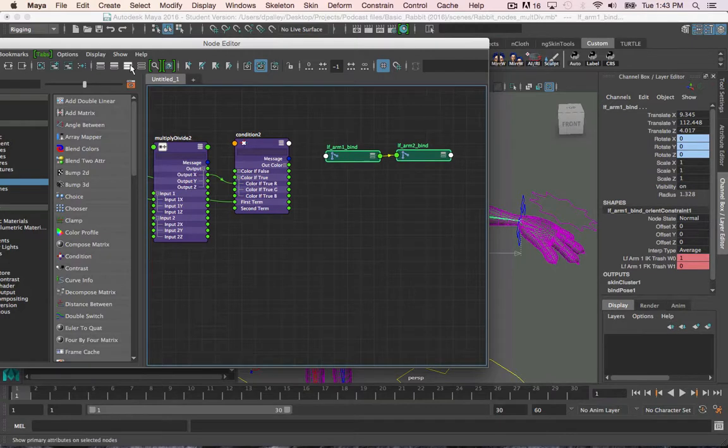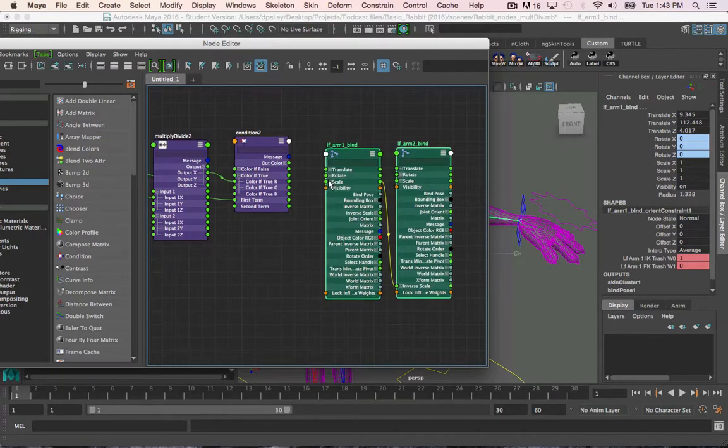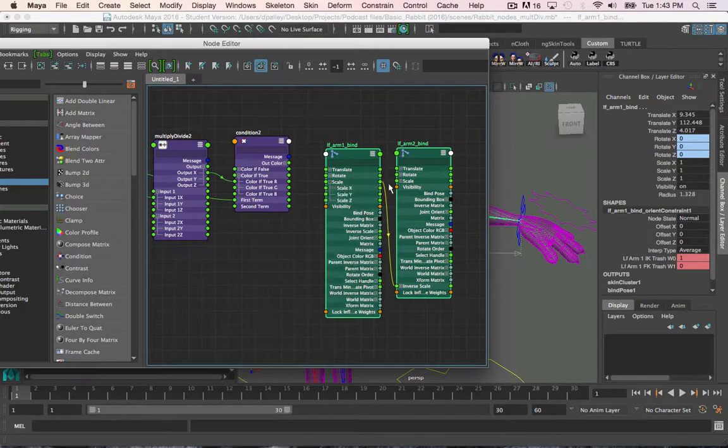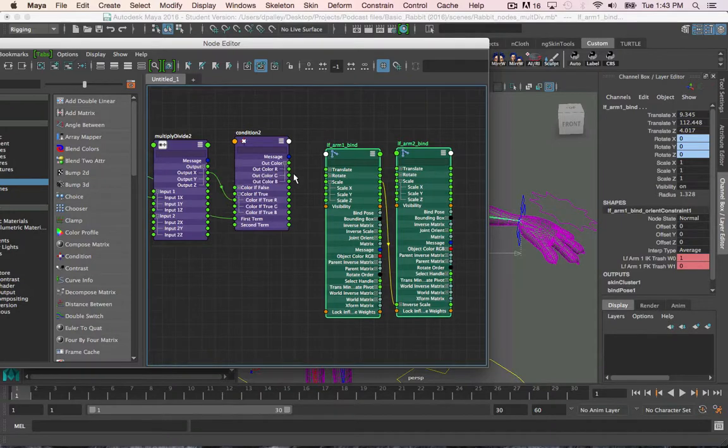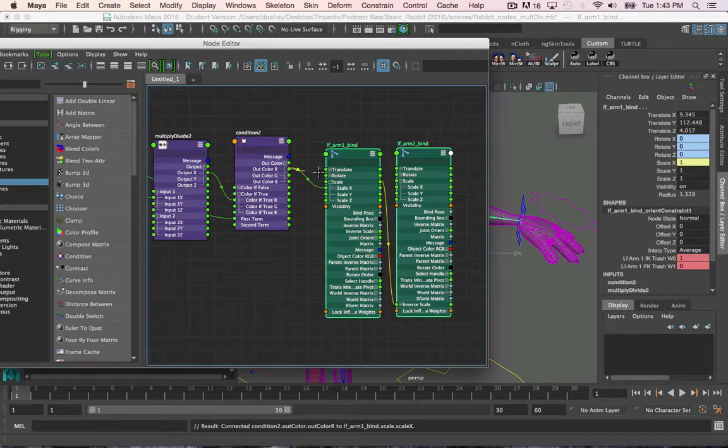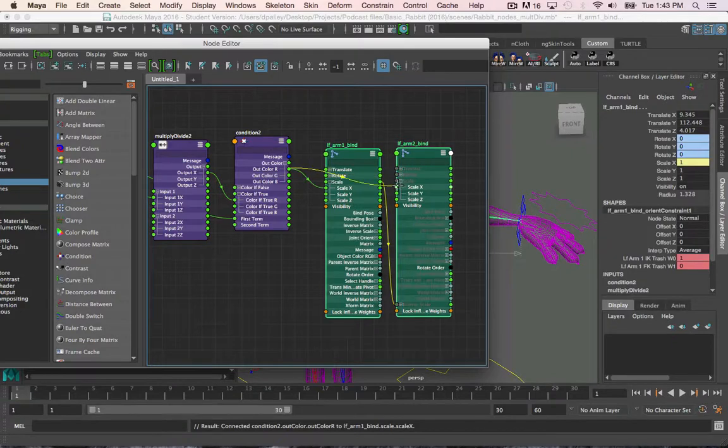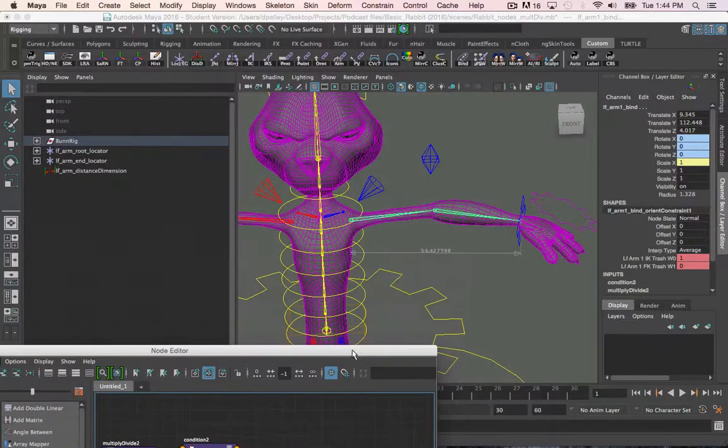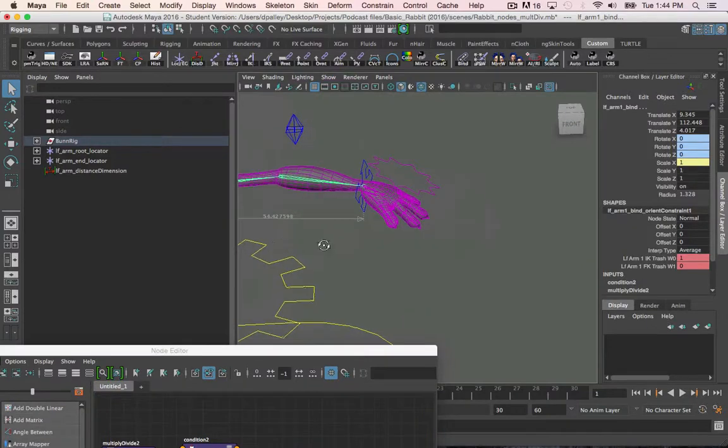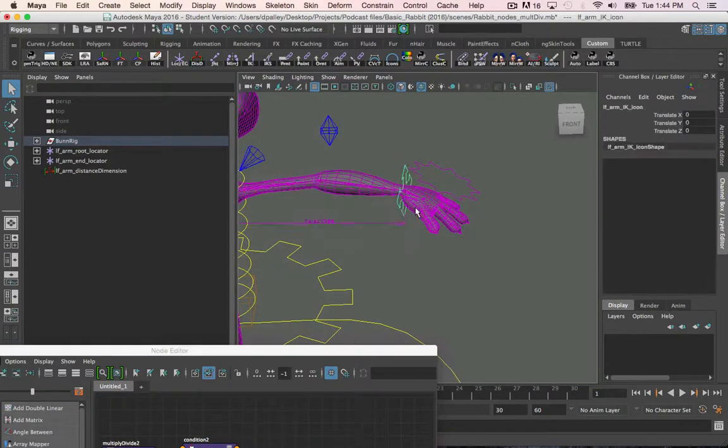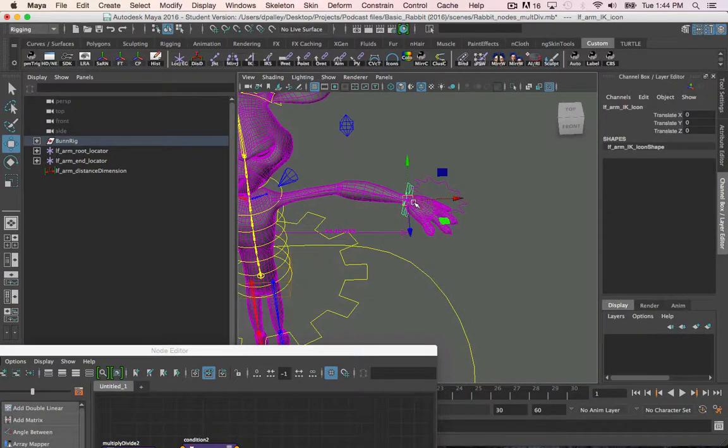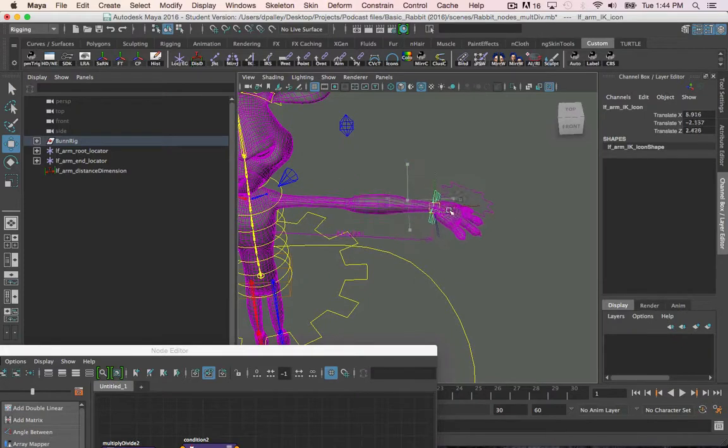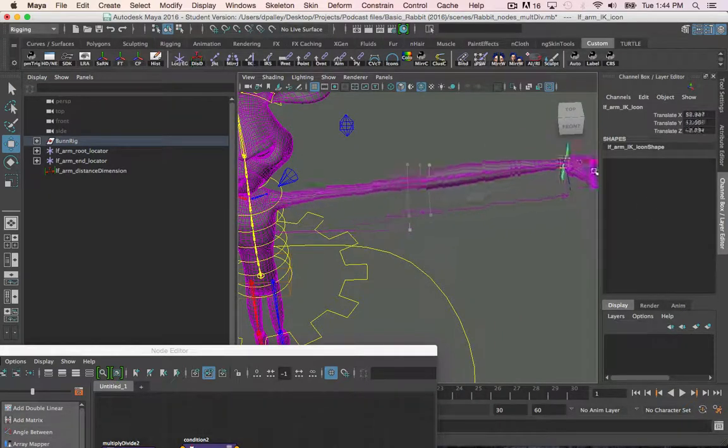And open them up. And here's our scales. I'm going to do out color r into scale x. Now, if I move the control around, you should see that once the arm is fully extended, the arm begins to stretch.